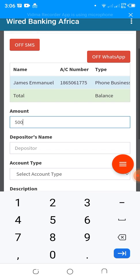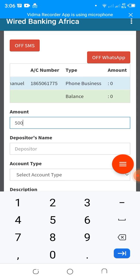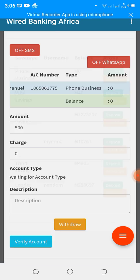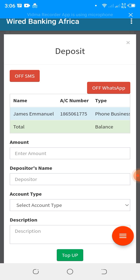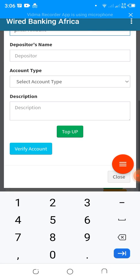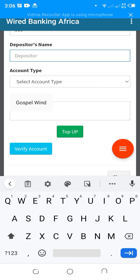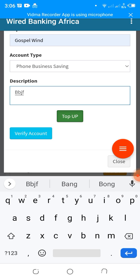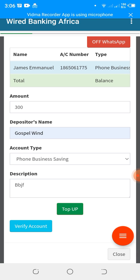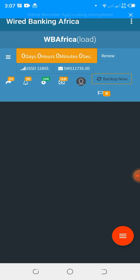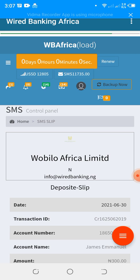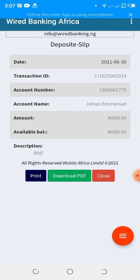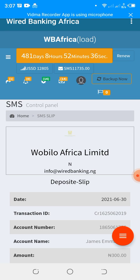You only need to click these once — they remain set even after logging out. Then enter the amount, the depositor's name, select the product, enter a description if available, and click Post. The system generates a receipt and the customer receives an SMS alert. The receipt shows the credited amount and balance. In this case the account was new at zero, I deposited 300, and the balance is now 300.